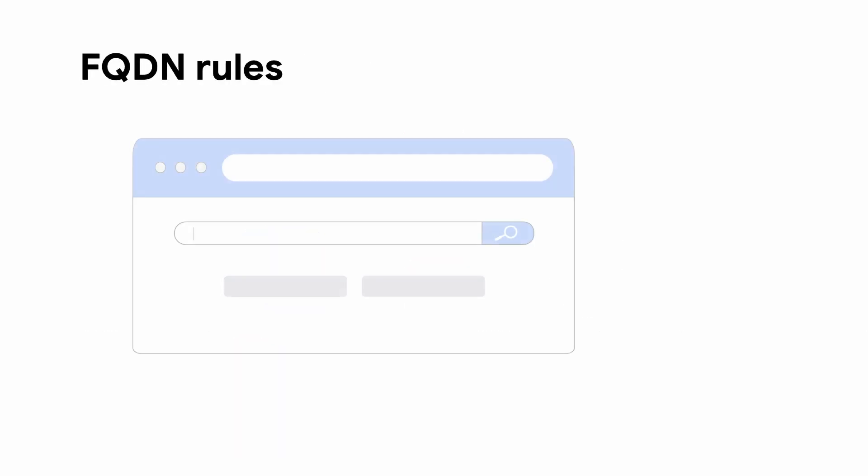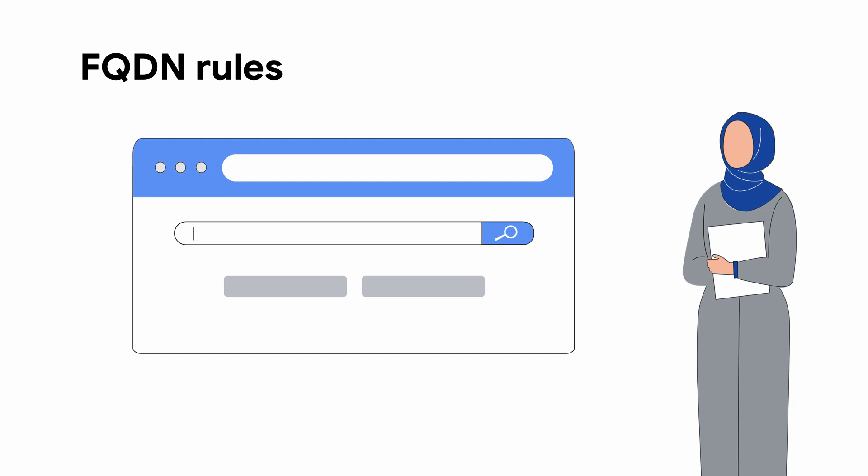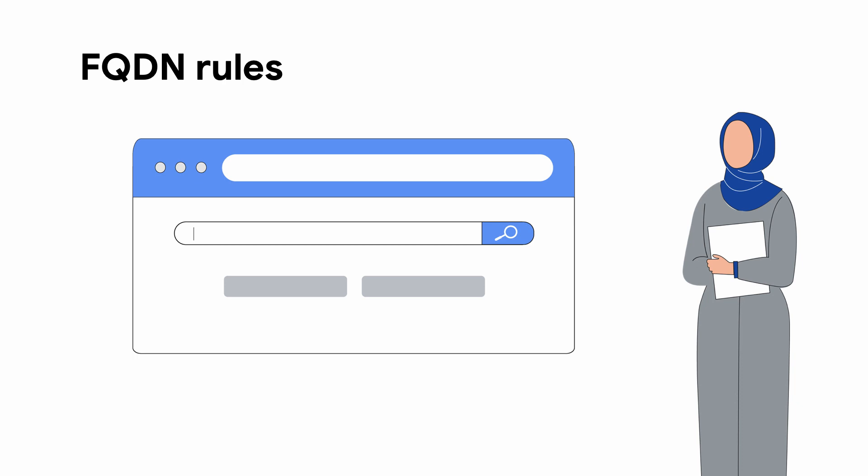Fully qualified domain name FQDN objects in firewall policy rules filter incoming or outgoing traffic from or to specific domains. Based on the traffic direction, the IP addresses associated with the domain names are matched against the source or destination of the traffic, so your traffic will only come from or go to trusted resources.